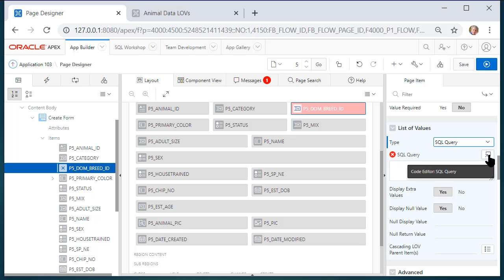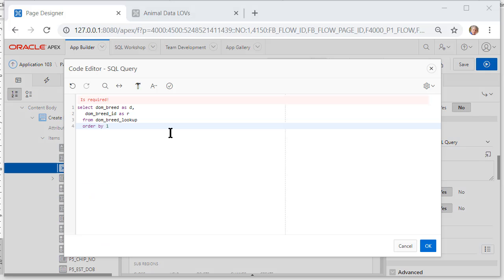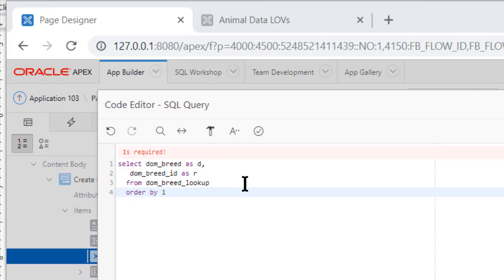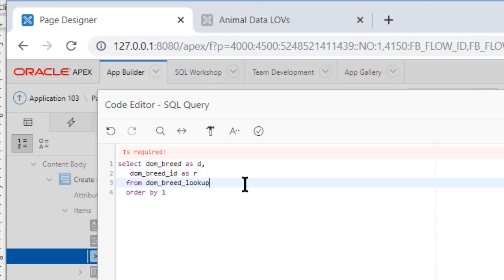I'll pause the video while I do that. I actually did a copy paste. I went and looked at the list of values for the dominant breed, looked at the coding in the list of values under shared components and then copied it in here. But what we need is we need to add a where clause so we don't see all breeds.